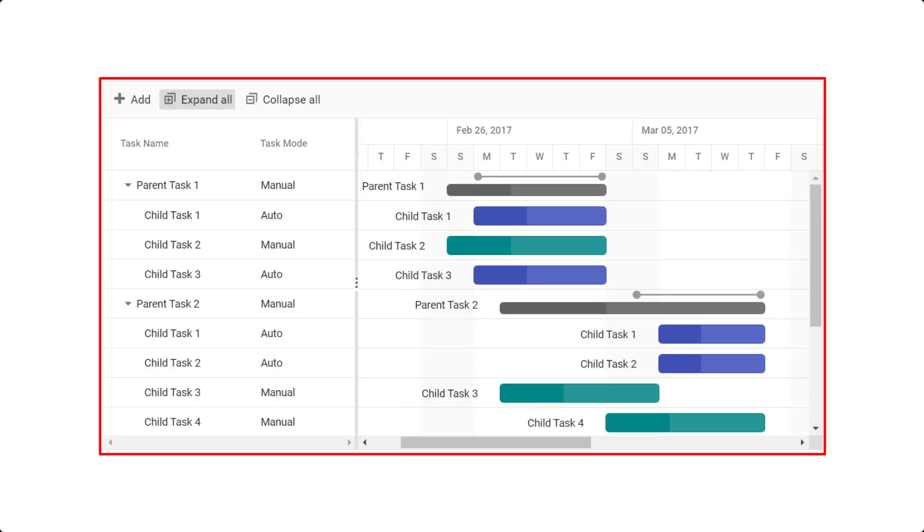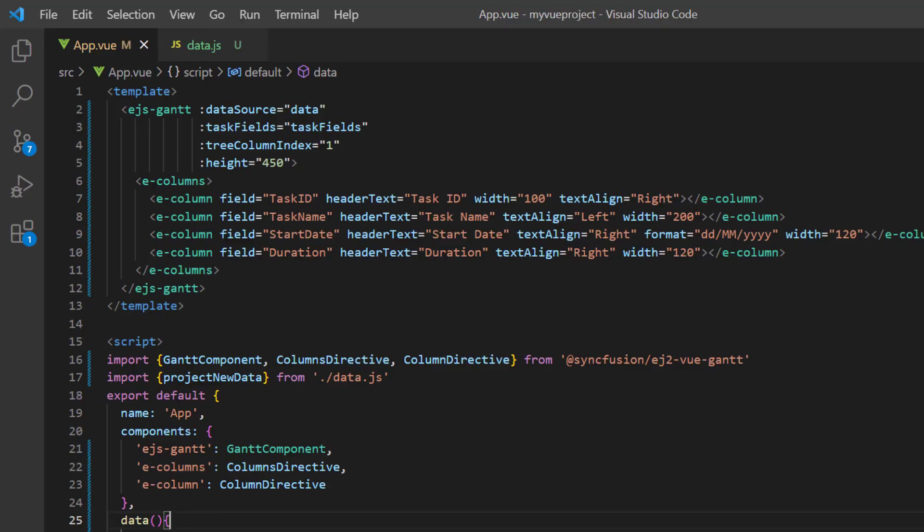you can enable manual validation for certain tasks by mapping the Boolean property taskfields.manual from the data source, while other tasks are validated automatically. Here, I'm going to show both automatic and manual validation using the custom scheduling mode.